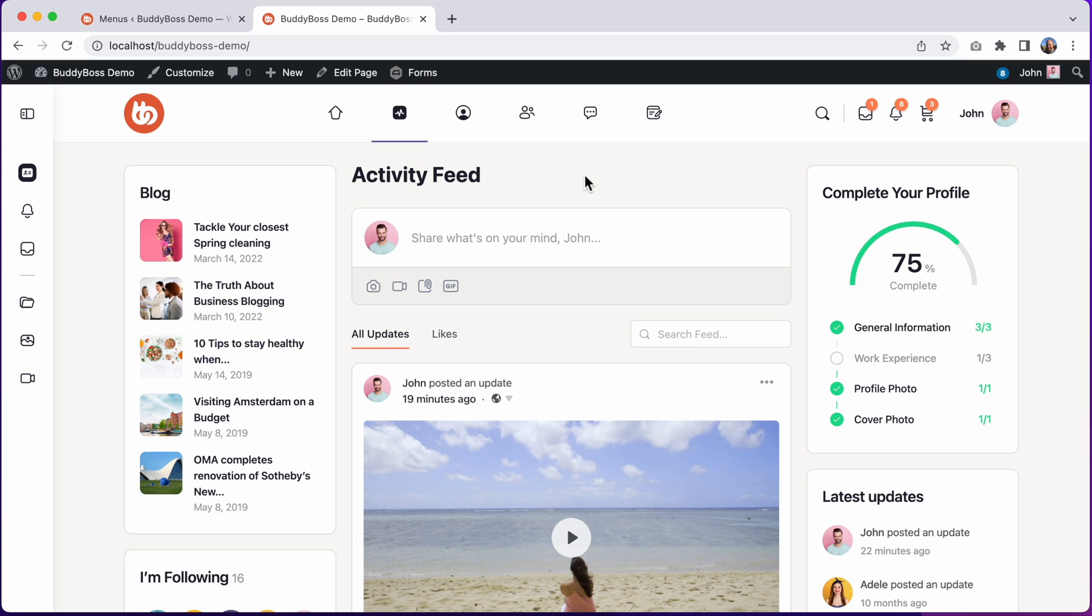You can still use the older 1.0 icon set also in your menus if you're upgrading from theme 1.0 and you want to continue using the icons that you had configured previously in your menus.